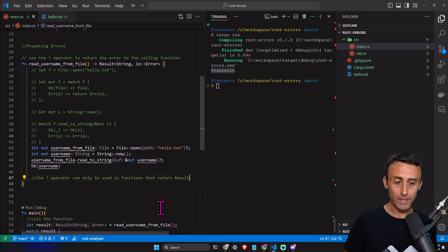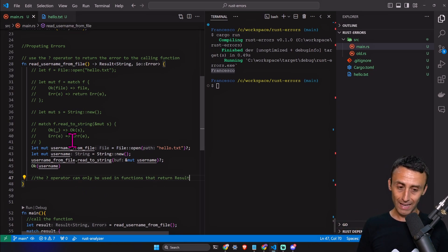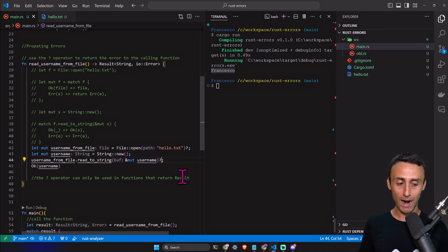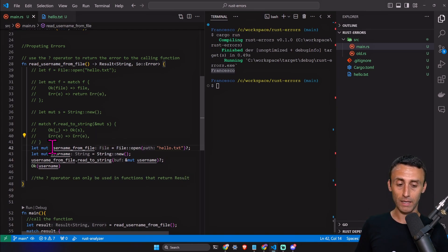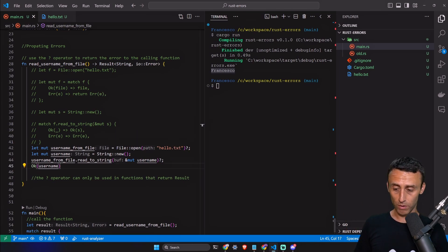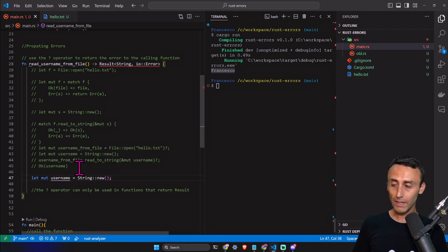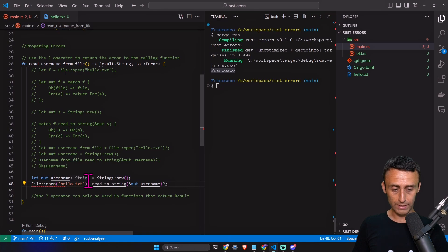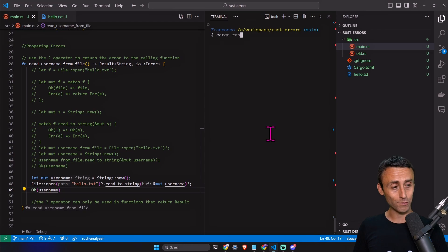The question mark operator can only be used in functions that return a Result. It's used to simplify the syntax — it's very powerful once you get used to it, otherwise you might even miss this question mark. It also returns the error automatically if there is one. Can we do even better? We can reduce to three lines by concatenating: File::open(...)? then .read_to_string(&mut username)? — just three lines of code.